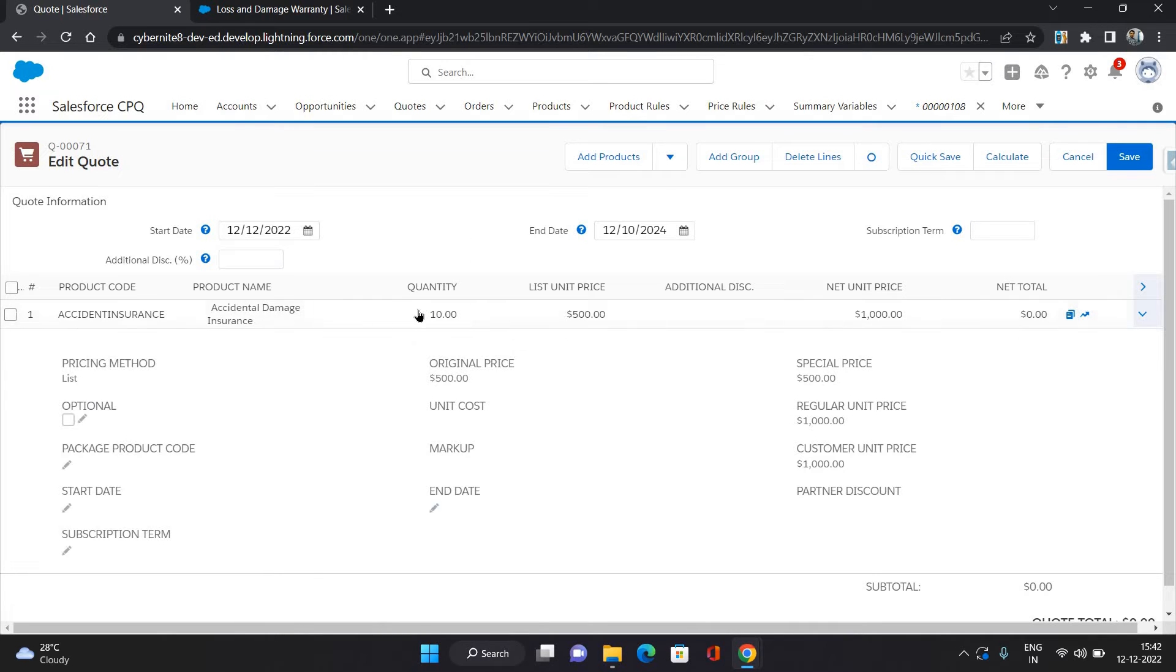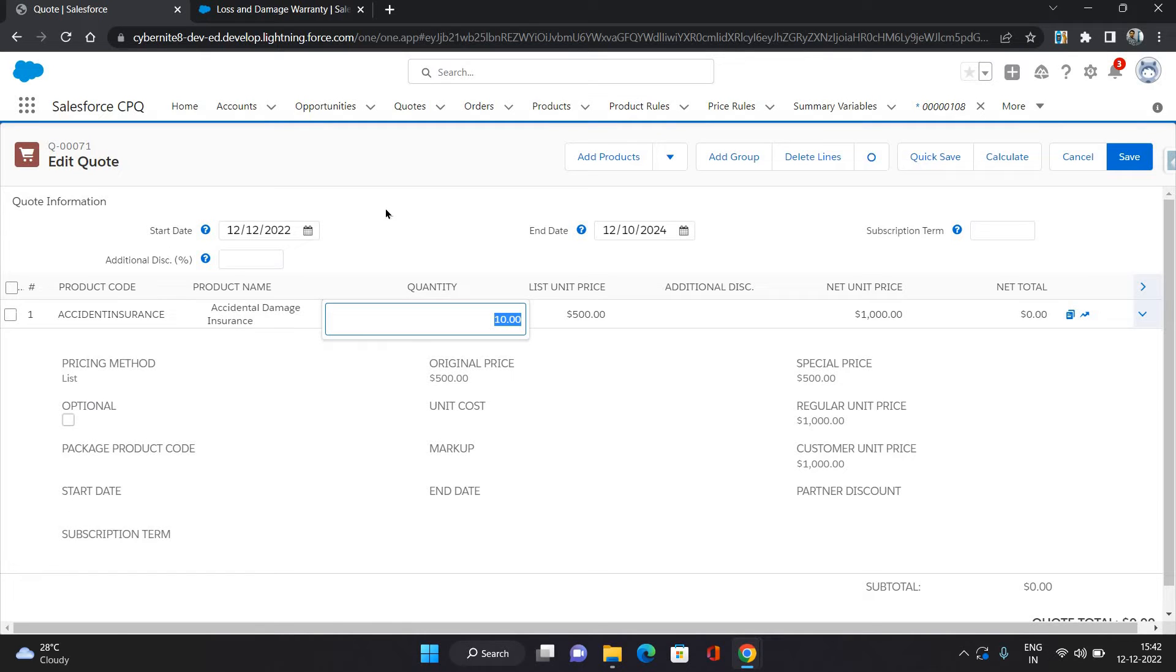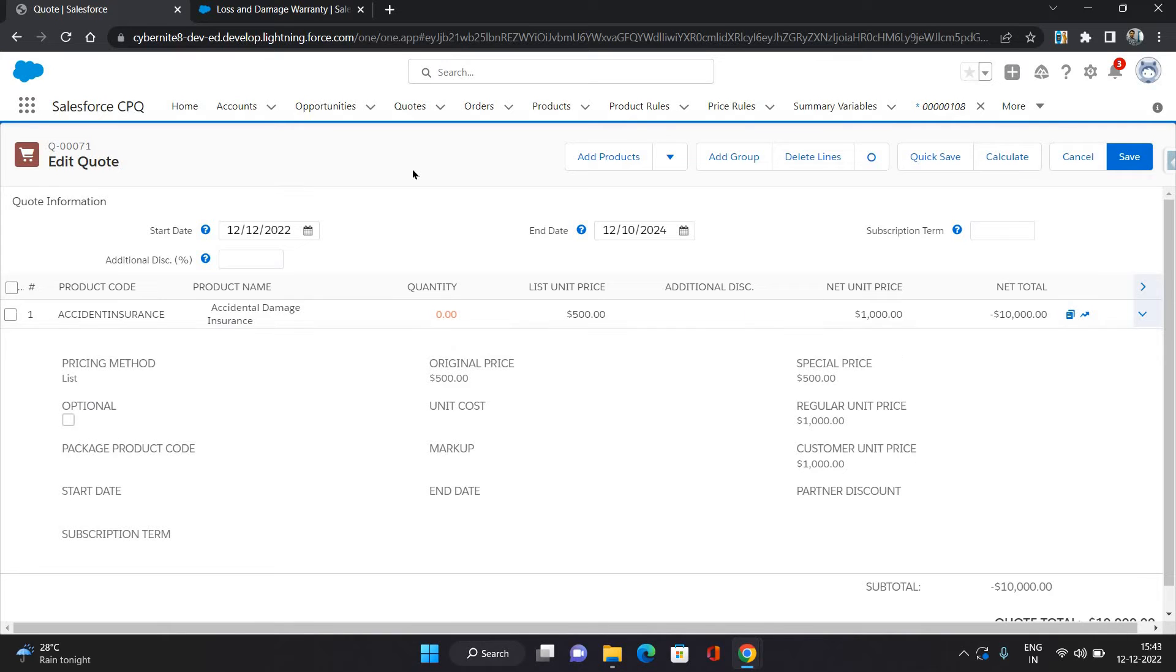Now I want to replace it, means I want to remove it first. So to remove it, you need to give the quantity as 0. Okay, click Calculate. So what it has done for 10 quantities, the net price was 10 into 1000 equals to 10,000.